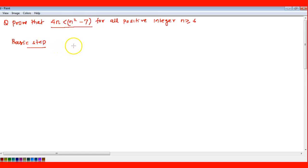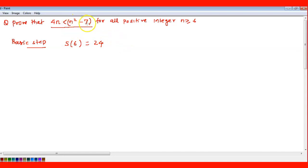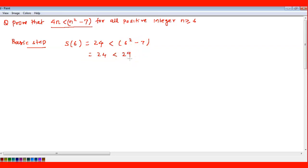For the basic step, we put the first value as 6. On the left-hand side we get 4 × 6 = 24, and on the right-hand side 6² - 7 = 36 - 7 = 29. Since 24 is less than 29, S(6) is true — the condition holds for n = 6.